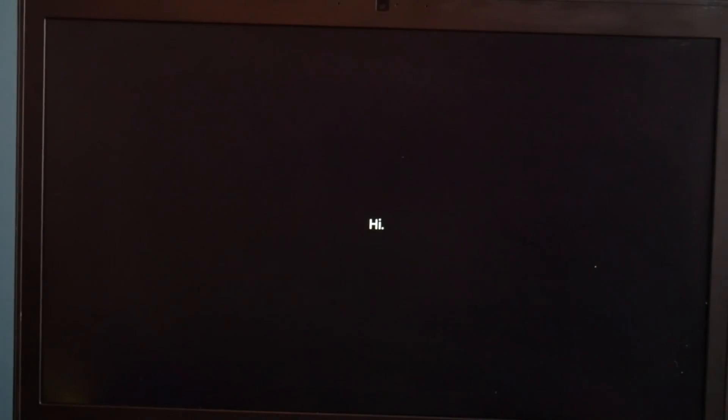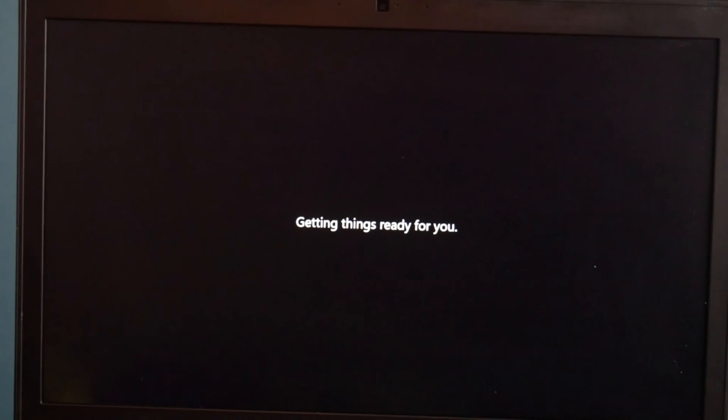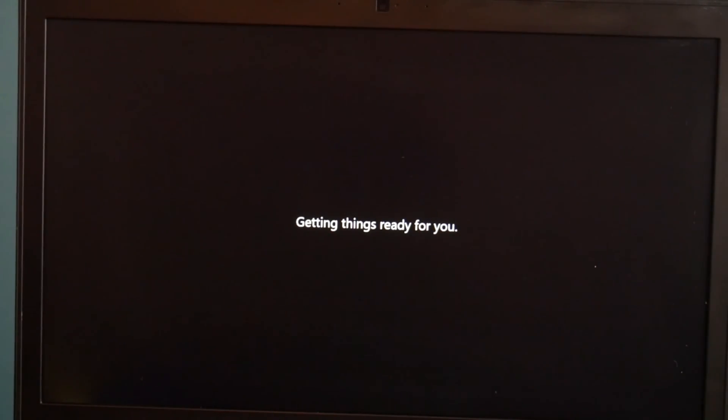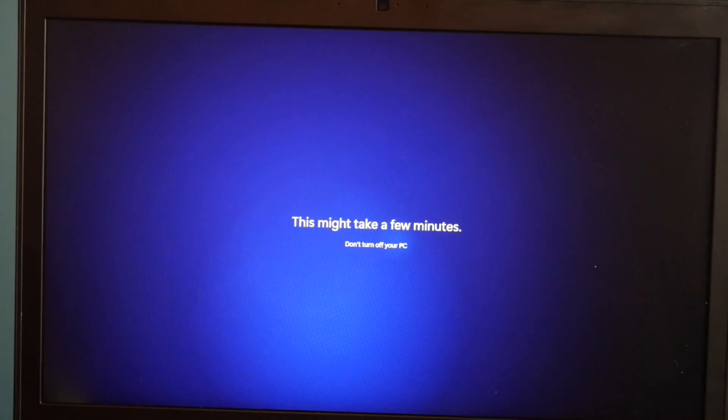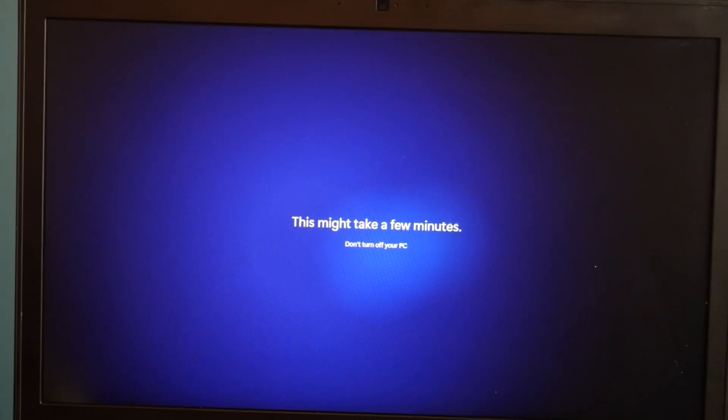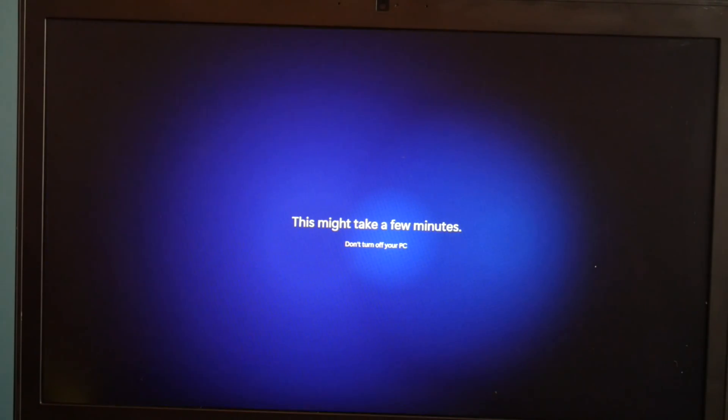Then I hit next for the privacy and accept. And then it's just going to load a little bit more. We're in the home stretch at this point. Almost done. Depending on your computer, this can take a varying amount of time. So be patient with your computer.